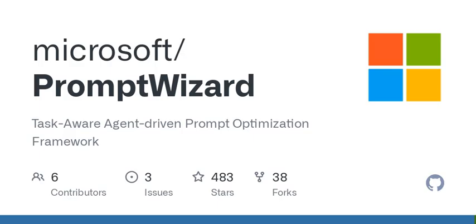You might be wondering, what exactly is Prompt Wizard? Well, put simply, it's an optimization framework designed to empower language models, generate responses, and tackle tasks.